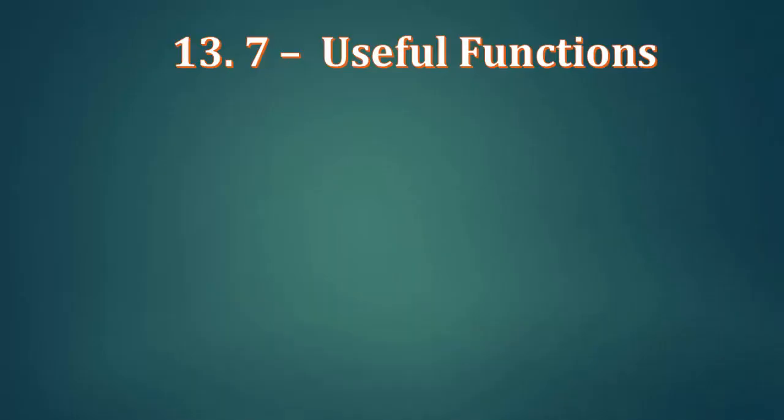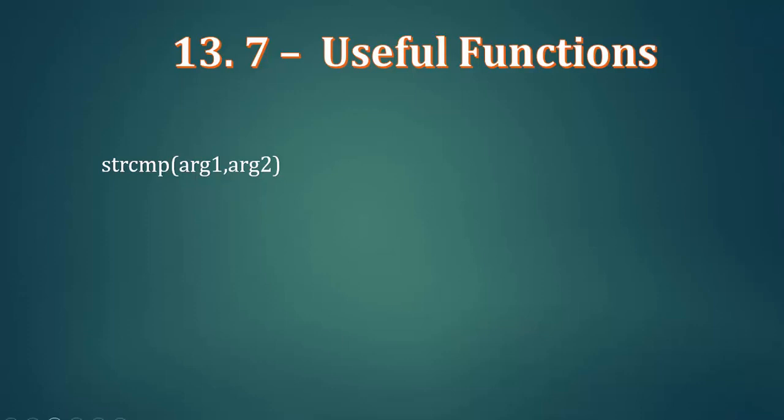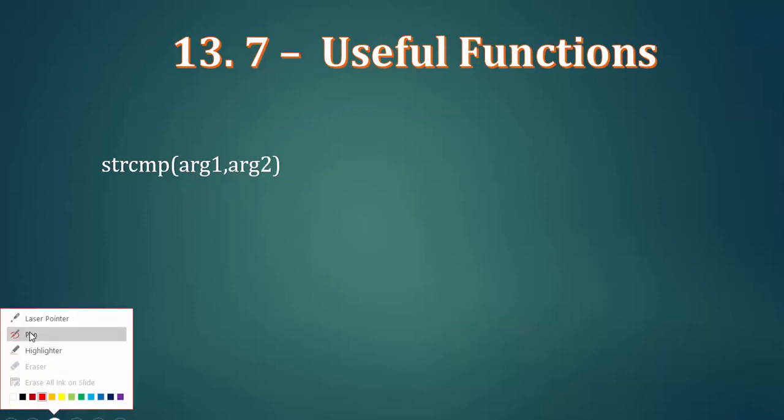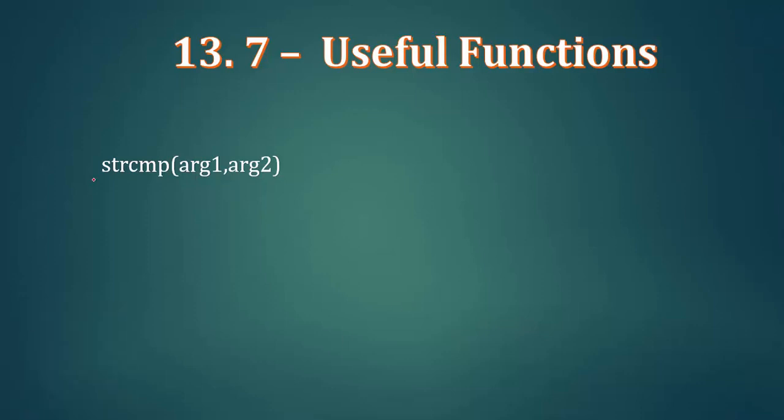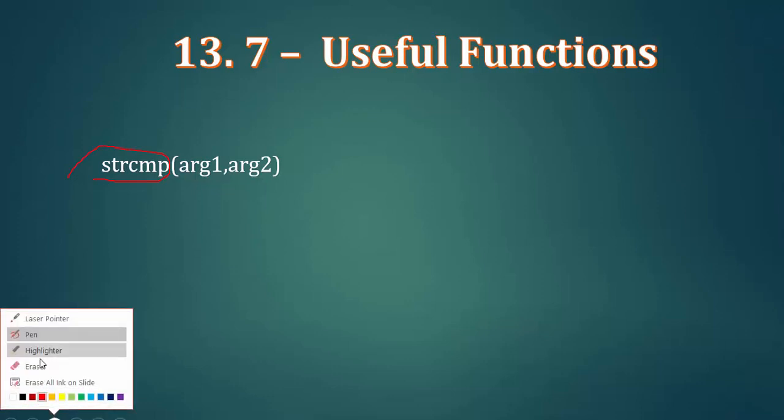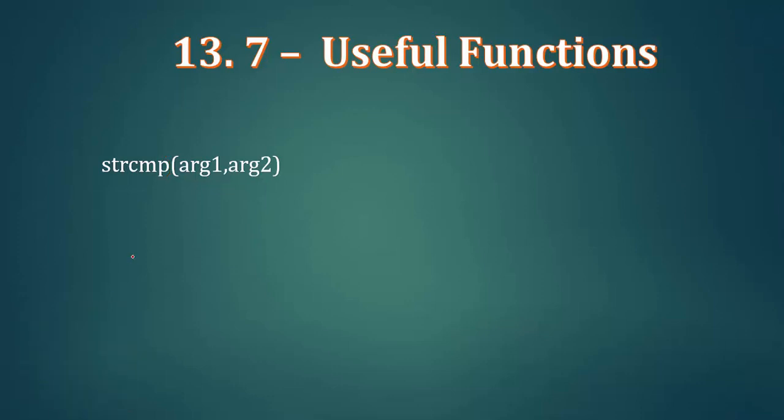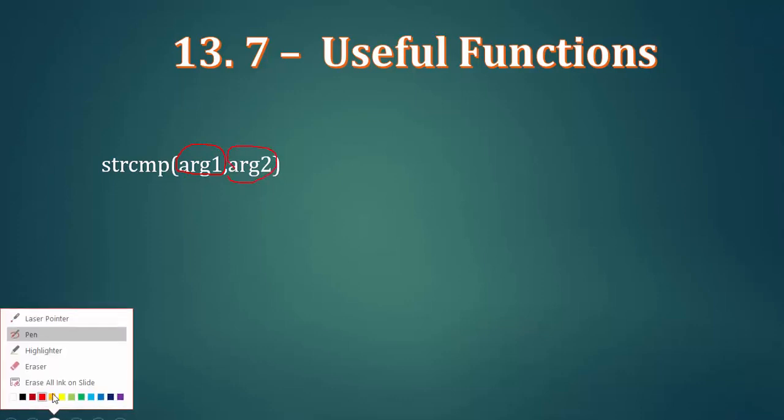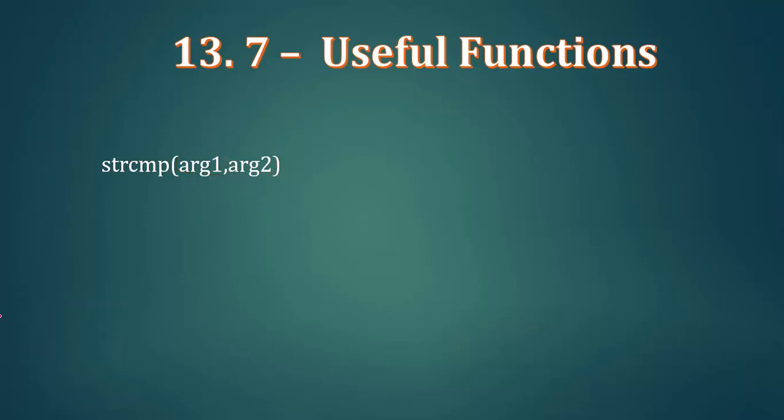The first function is String Compare function. String CMP function is the function that compares strings. The function of String CMP compares two strings.